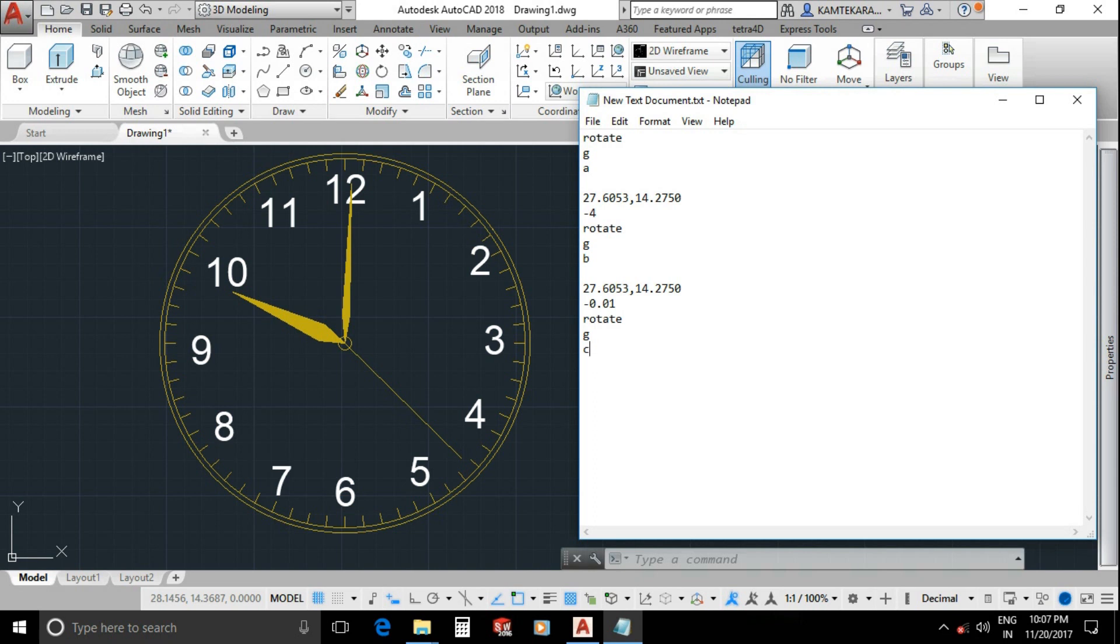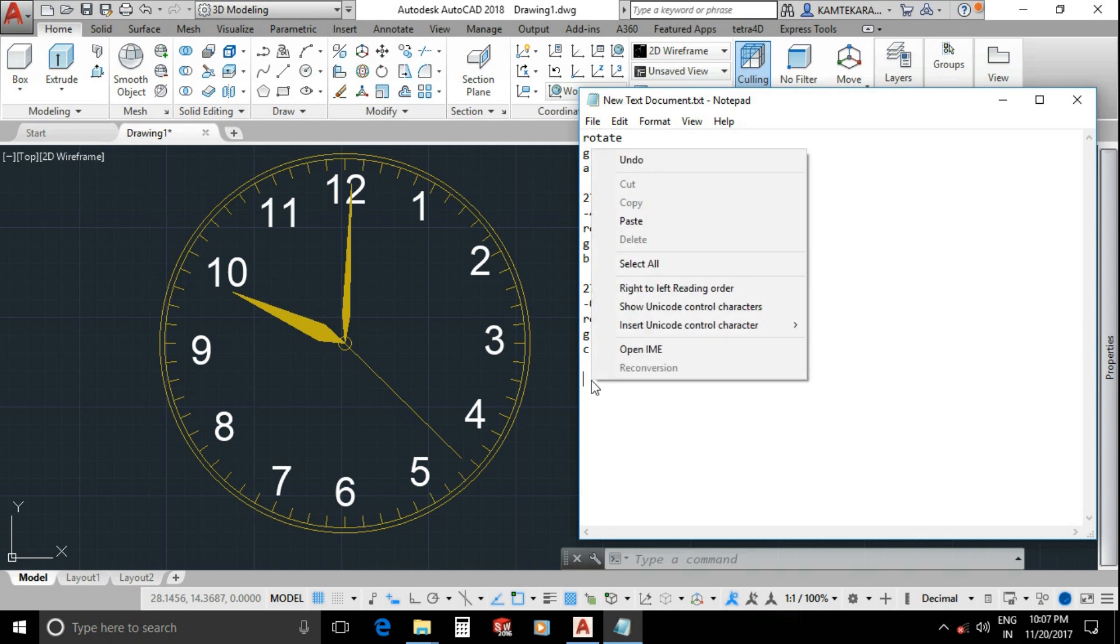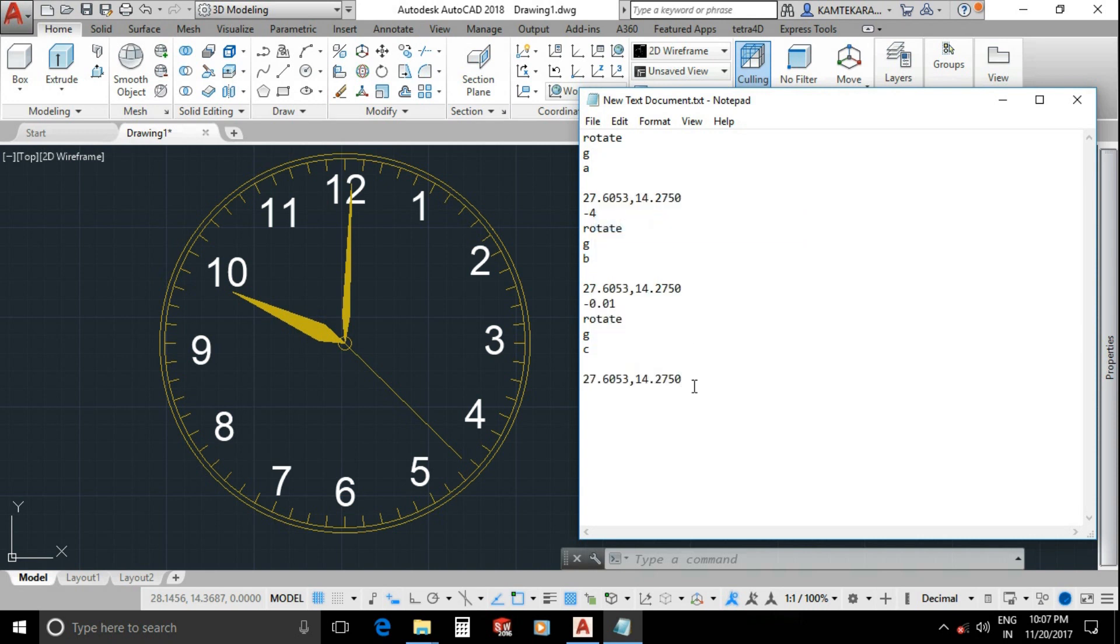Now for remaining hour hand, type motion name rotate, enter, group for G, enter, group name this time C, enter, double enter. You can directly paste ID for rotate axis, then enter. Type here speed minus 0.001, then enter. End of script. Most important thing, type here R script. This is important after finishing script file.